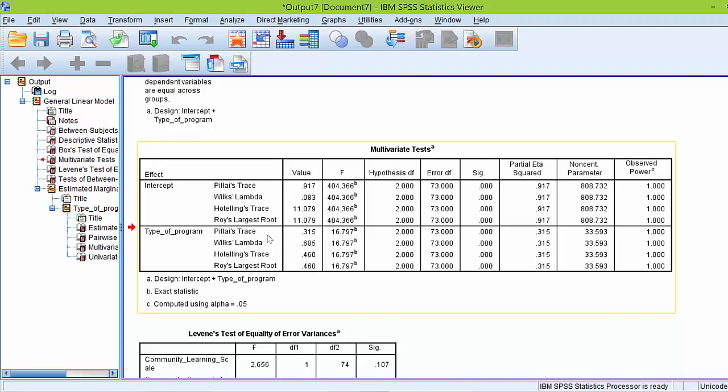However, in determining which multivariate statistic you should use, based on the results of your data and what your data looked like, you really need to consult statistical text for a complete discussion on this. However, here, as I noted, since our data was fairly clean, we are going to use Wilks' Lambda.